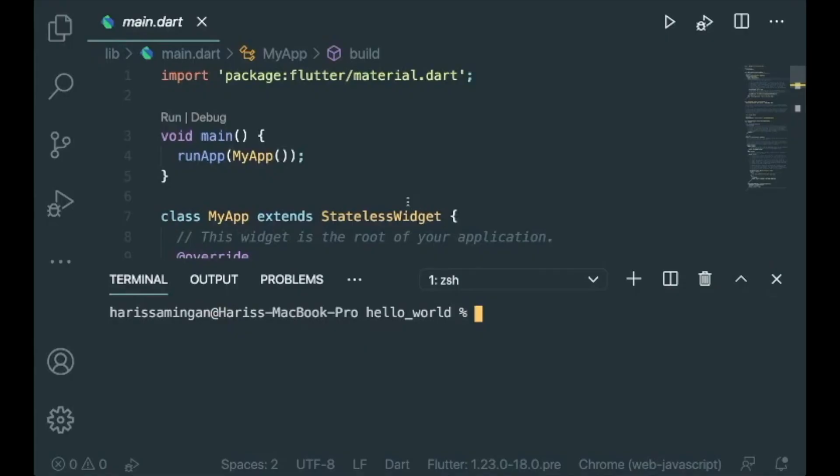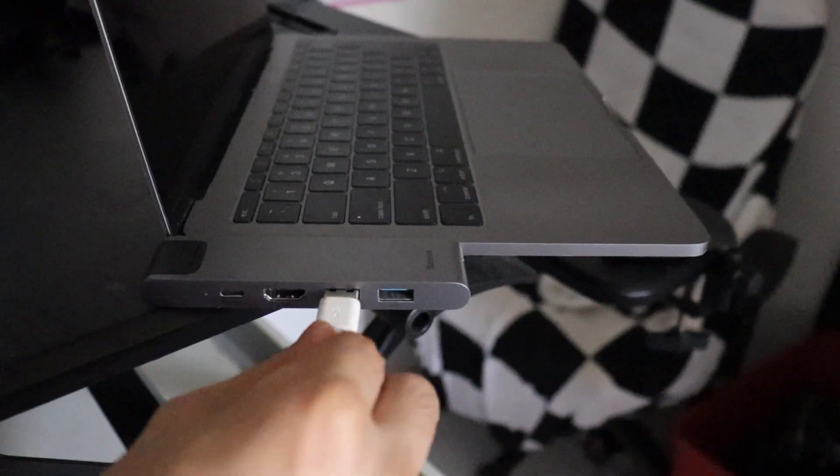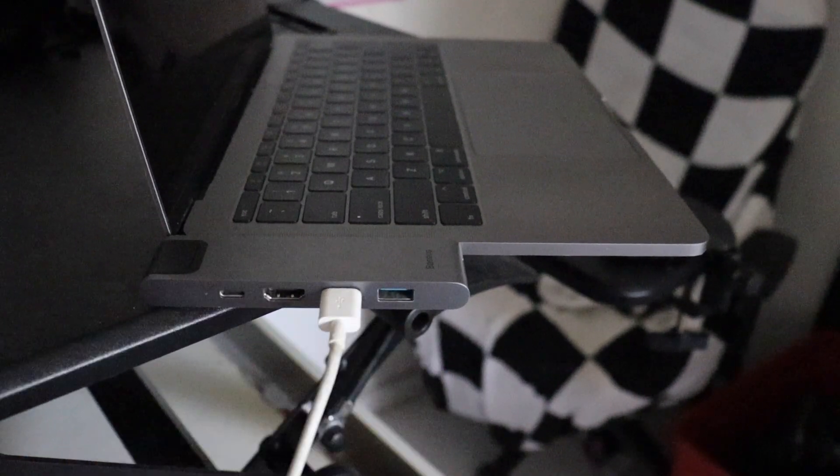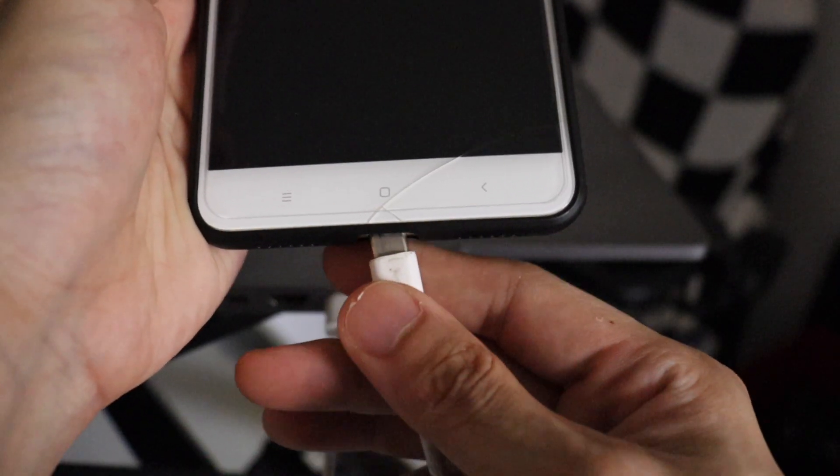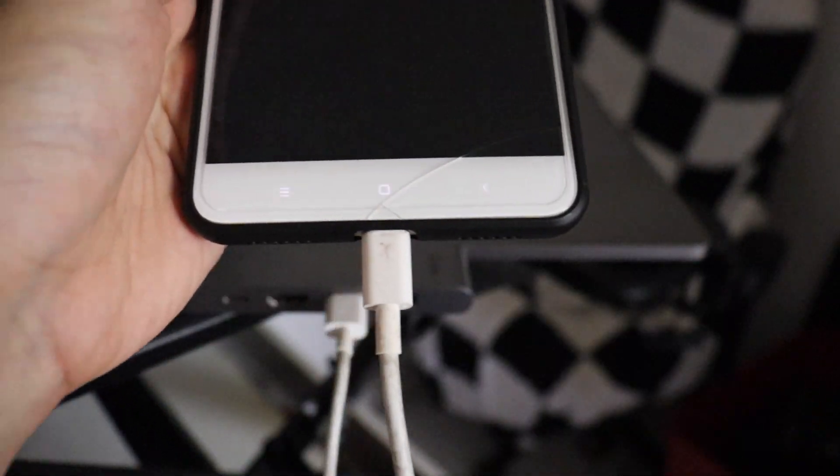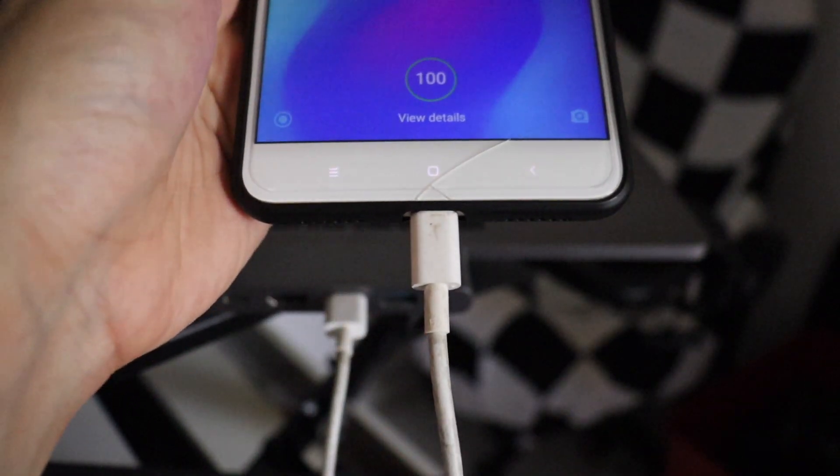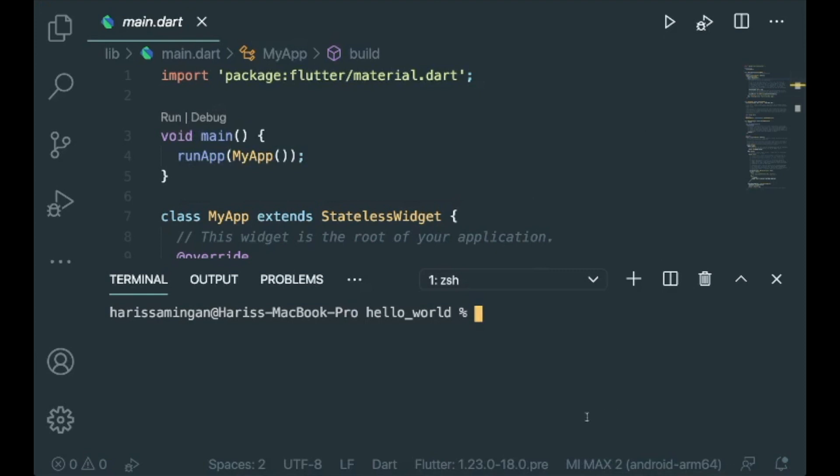Let's start off with just a normal Hello World Flutter project or the default counter app project. What you are going to do is first connect your mobile phone or your Android phone to your laptop or your Flutter machine. Once it's connected, you could see the name of your Android phone.